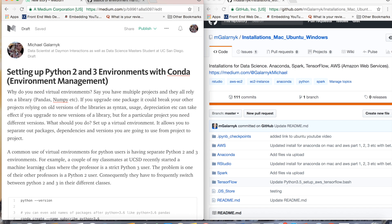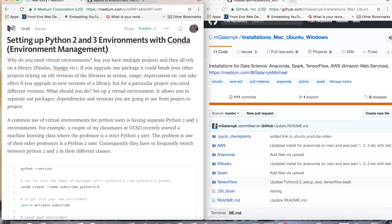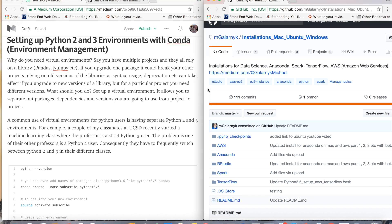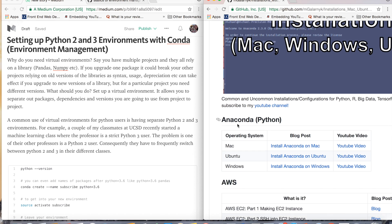They want to be able to switch between Python 2 and 3 in their different classes because sometimes professors want Python 2, sometimes they want Python 3. So I'm going to go over how you would solve this conundrum using virtual environments. I'm going to open up a terminal. I should mention that this is going to require Anaconda, and if you don't have Anaconda, I'll leave a link below to my GitHub where it has links to different blog posts and YouTube videos on how to install Anaconda.